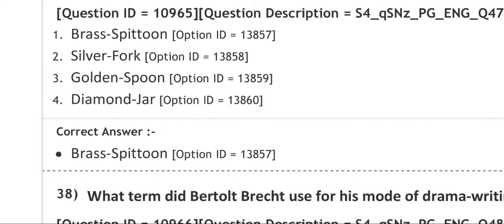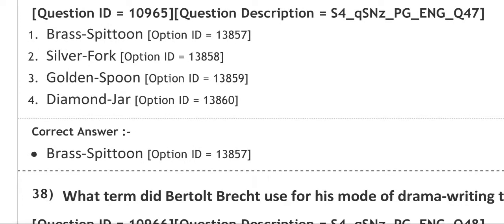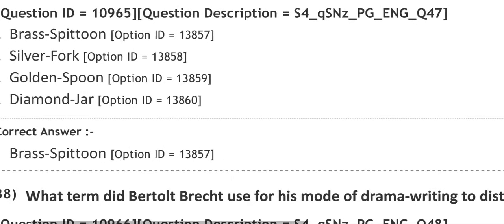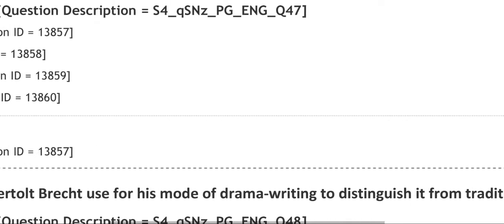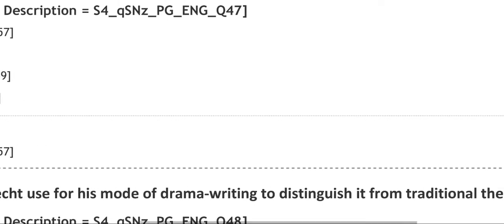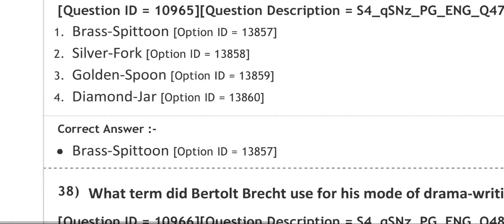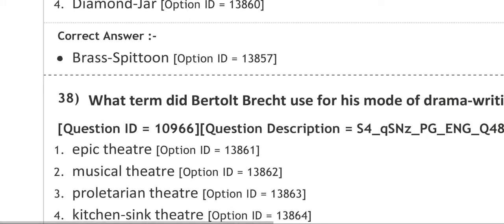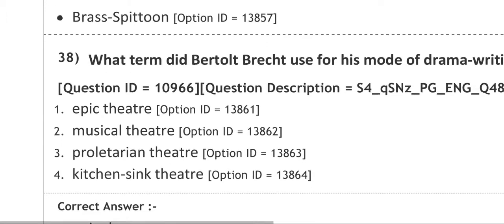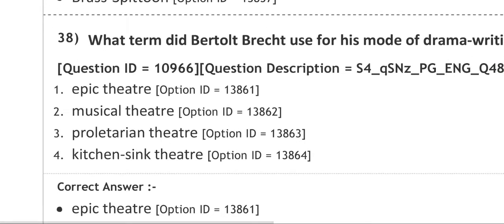Next question: what term did Bertolt Brecht use for his mode of drama writing to distinguish it from traditional theater? I think we all know about Bertolt Brecht. Options are Epic Theater, Musical Theater, Proletarian Theater, Kitchen Sink Theater. The answer is Epic Theater.